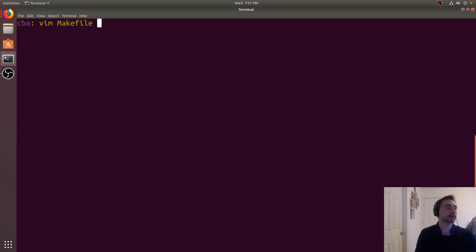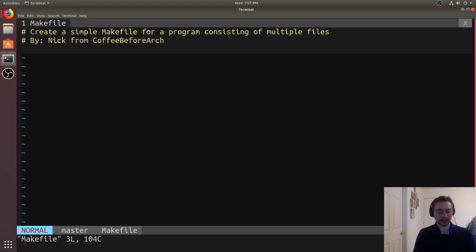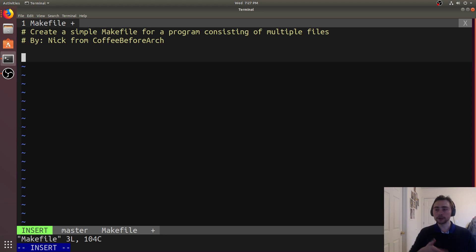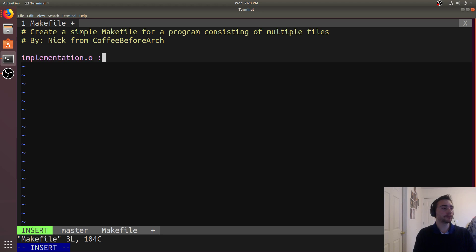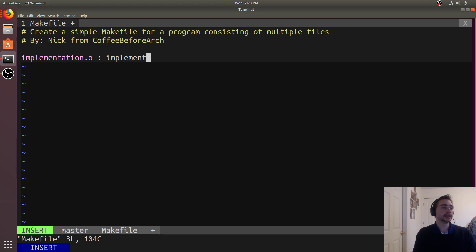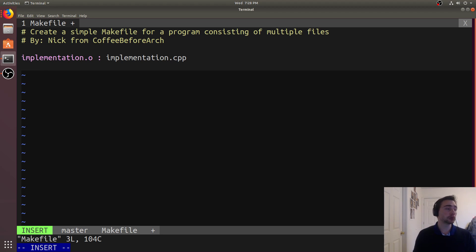Let's look at a makefile. We've got one called Makefile — generally you want to use the uppercase M because it stands out more. Every rule consists of three things: a target, prerequisites, and a recipe. The target is generally the file we're going to create. For our first rule we'll create the object code, so the target is implementation.o, then a colon separates the target from the prerequisites, and to create this file we'll need implementation.cpp. Then on the next line we tab over and that's where we start our recipe.